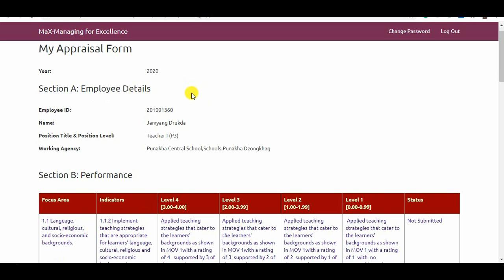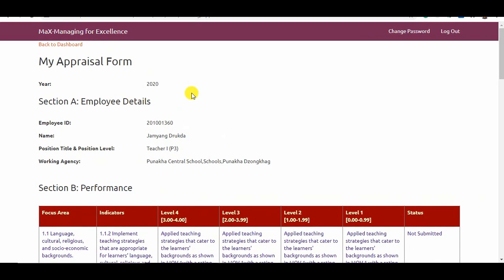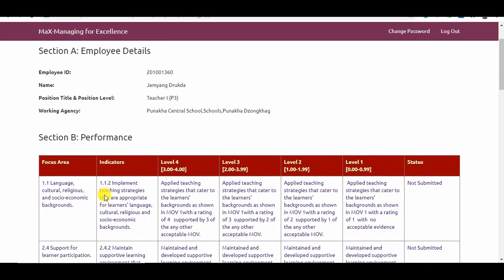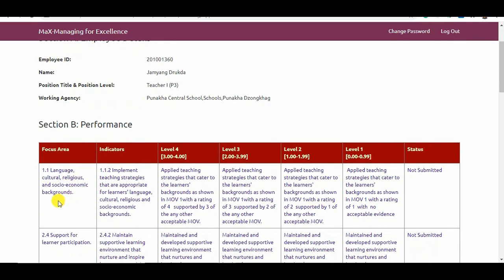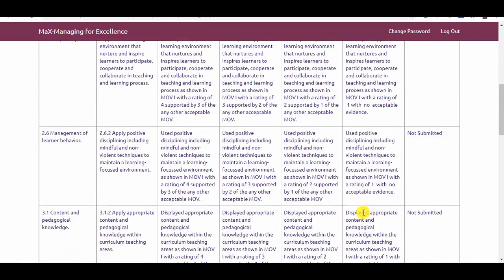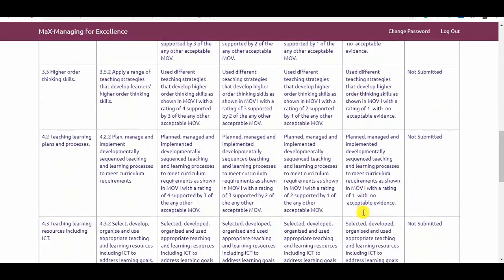The IWP form constitutes two sections: Section A, Employee Details, and Section B, Performance. In Section B, a teacher does not have to fill out the form. The form is pre-populated with the focus areas, indicators, and performance targets from the Bhutan Professional Standards for Teachers. The 11 focus areas, indicators, and targets for 2020 correspond to the proficient career stage.